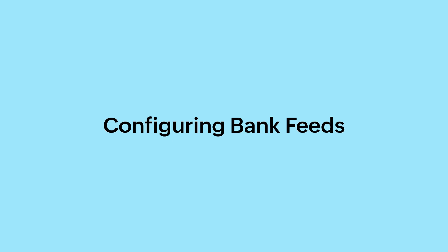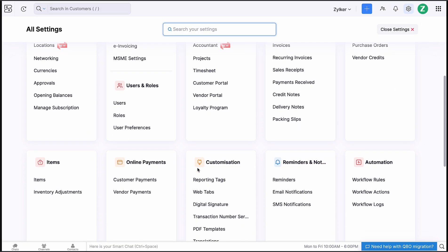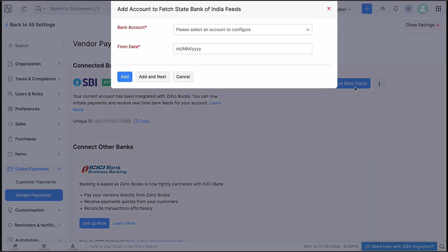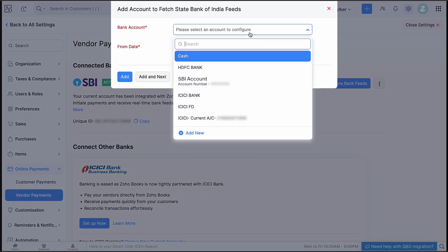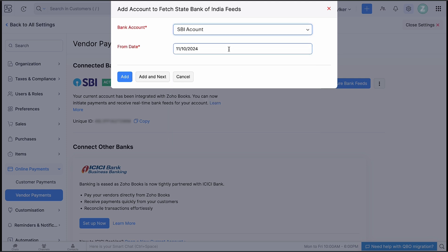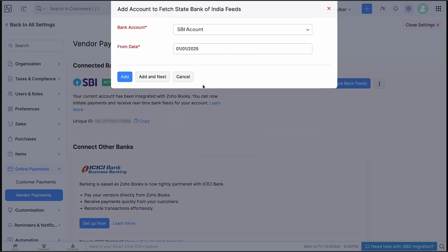Next, let's add your bank account to fetch bank feeds into Zoho Books. To do so, go to Settings and click Vendor Payments. Click Configure Bank Feeds adjacent to SBI. Select the SBI account and the date from which you want to import the bank feeds, then click Add.